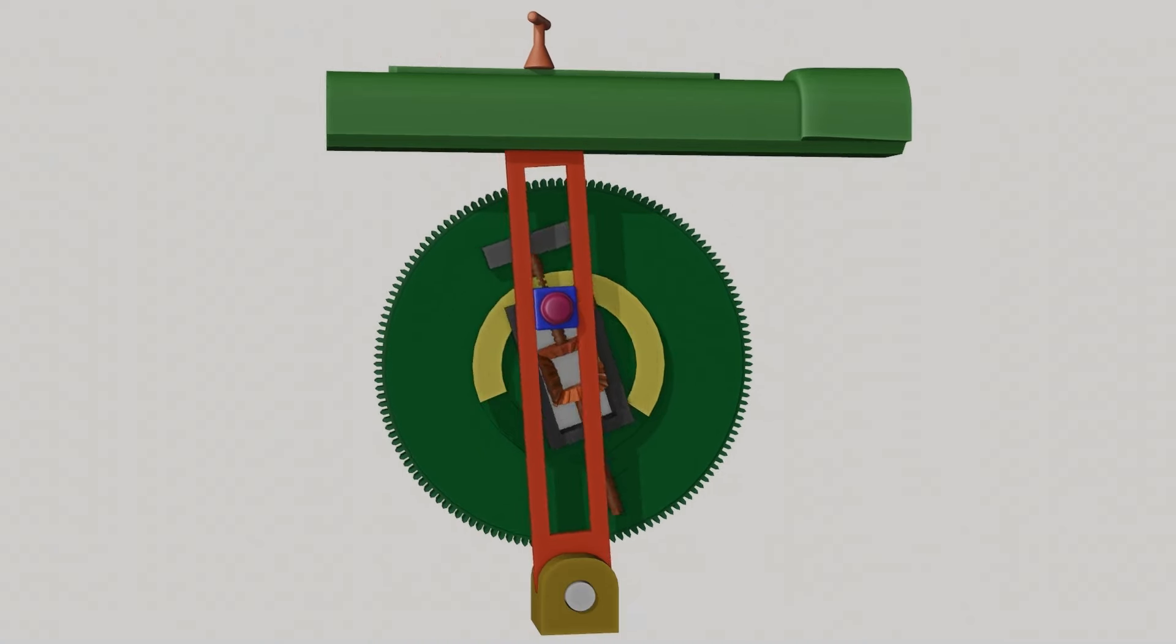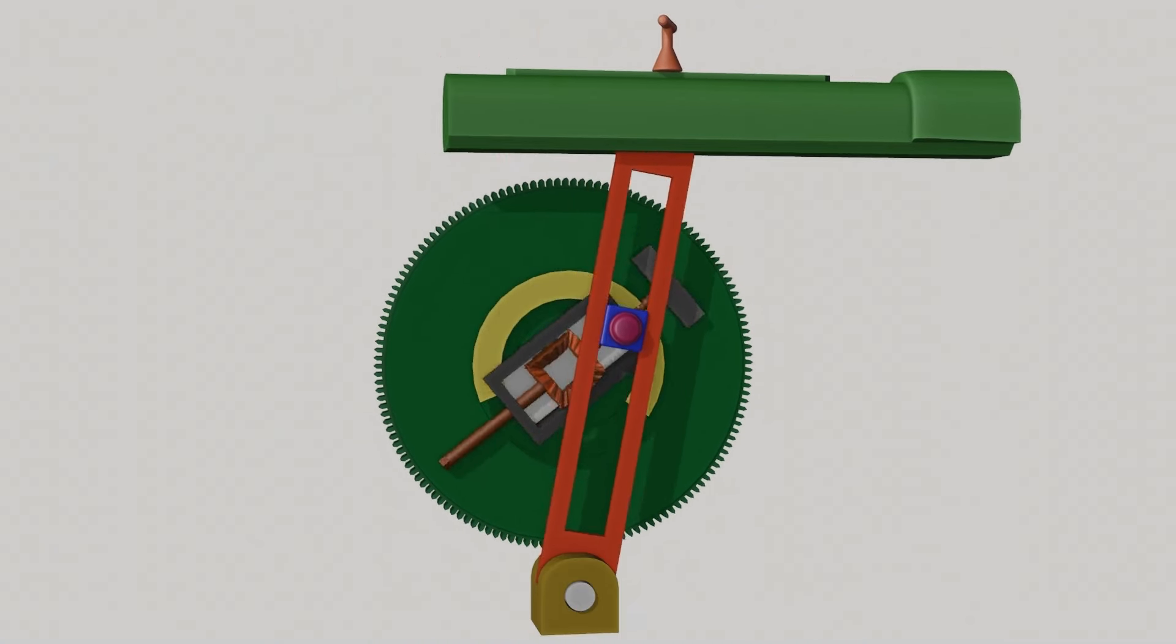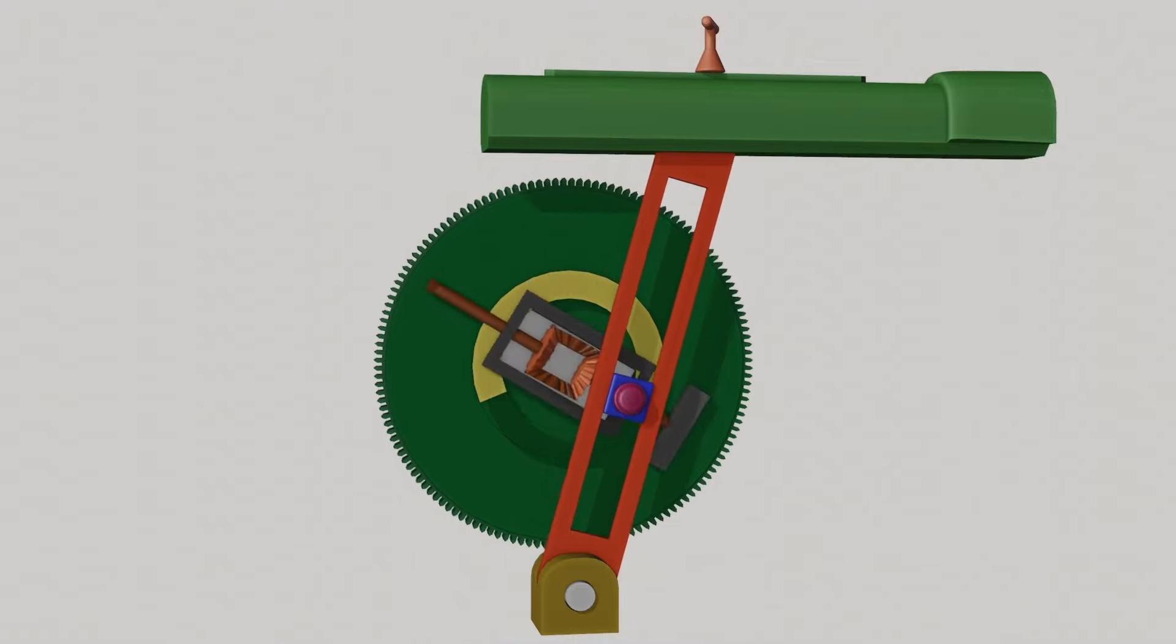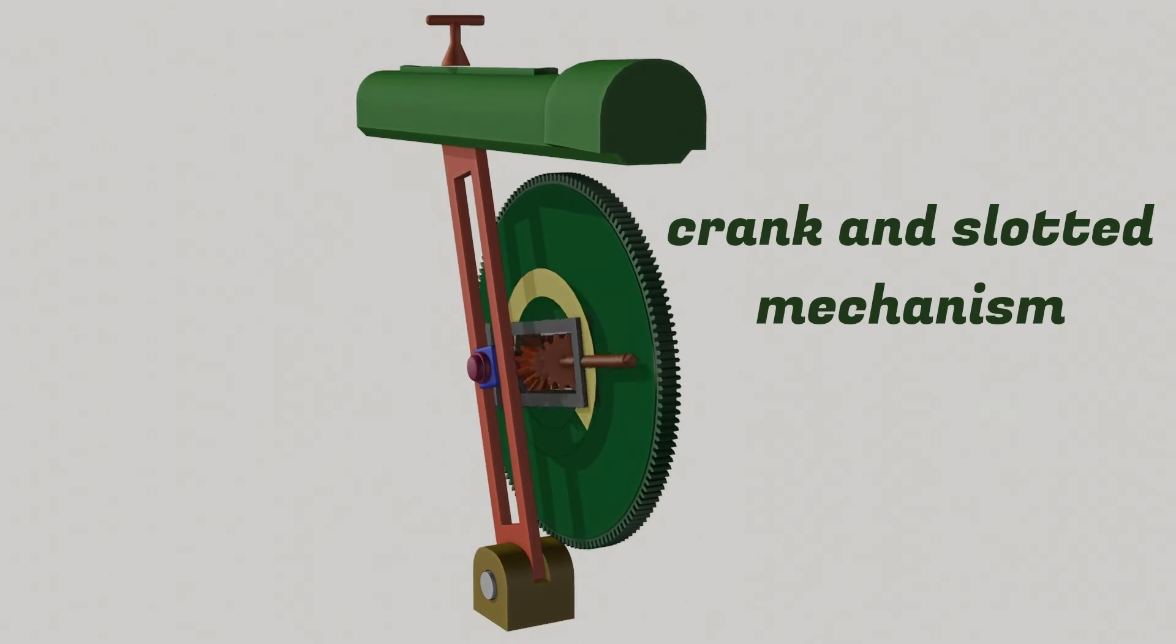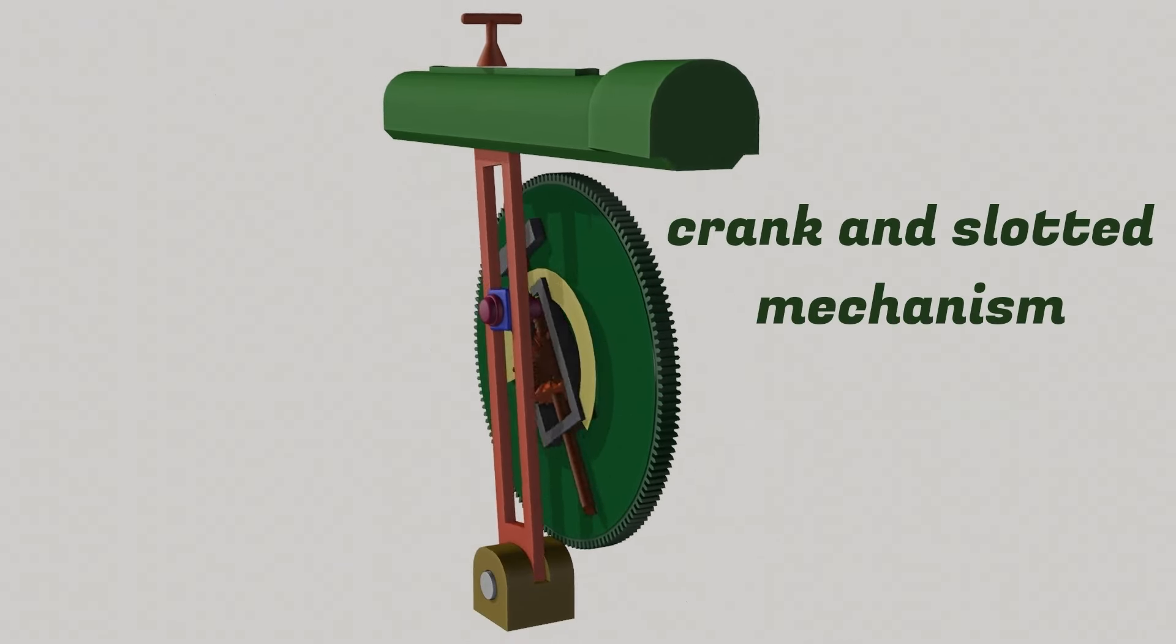Also learn the mechanism behind Shaper Machine rotation to reciprocation movement using crank and slotted mechanism.